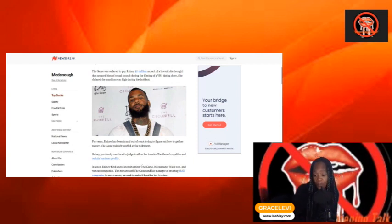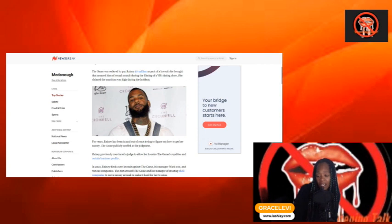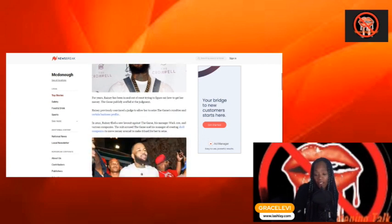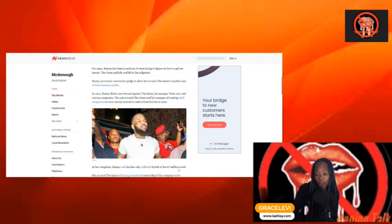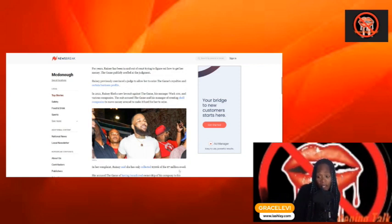Ranney previously convinced a judge to allow her to seize Game's royalties and certain business profits. In 2021, Ranney filed a new lawsuit against Game, his manager WAC 100, and various companies. The lawsuit accused The Game and his manager of creating shell companies to move the money around to make it harder for her to seize her money.